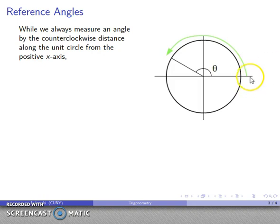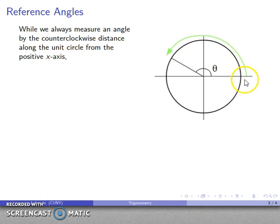We always measure this angle by going counterclockwise from the positive x-axis. I always take my walks starting at the point on the positive x-axis — that's the coordinates (1, 0) — and walk counterclockwise around the circle.